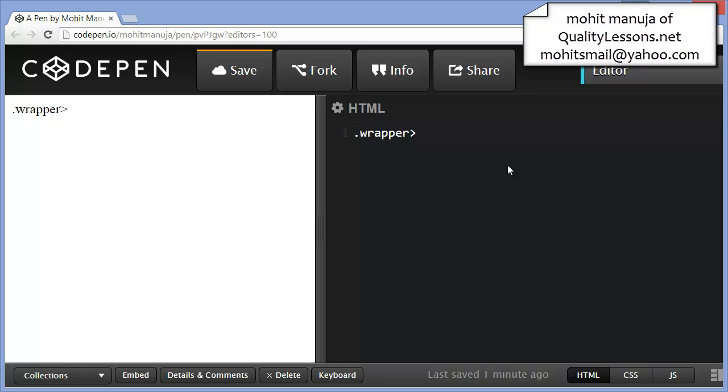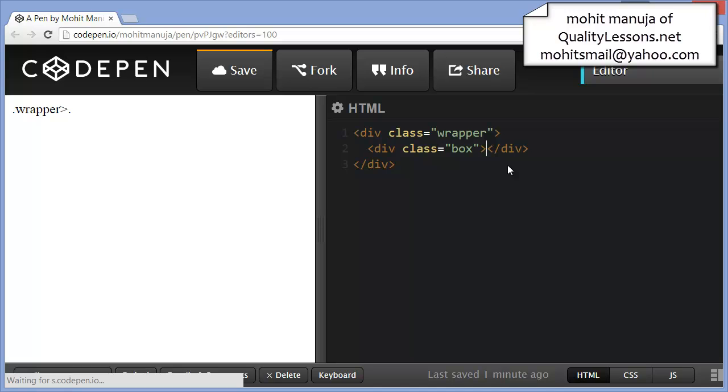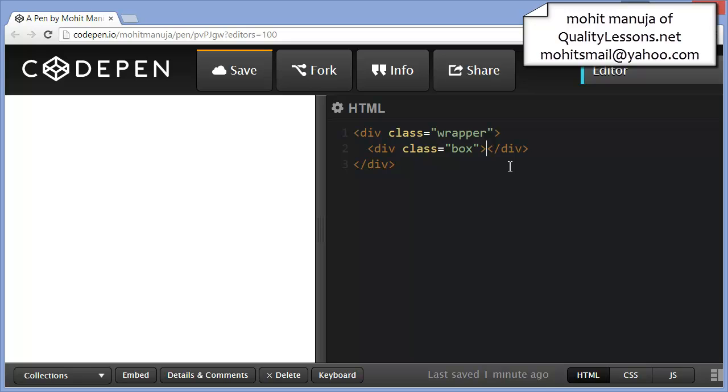I want a div with a class of wrapper to have another div with a class of box. If you're surprised as to what happened, I just used Emmet, a code assist plugin to code out real quick.